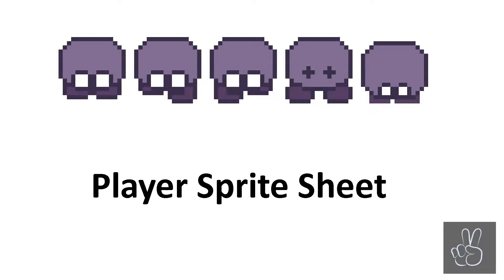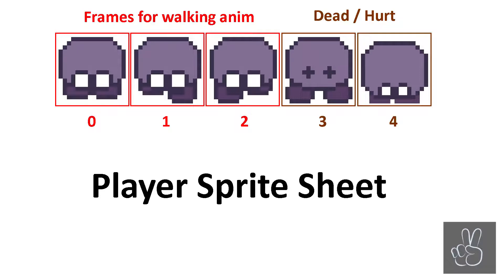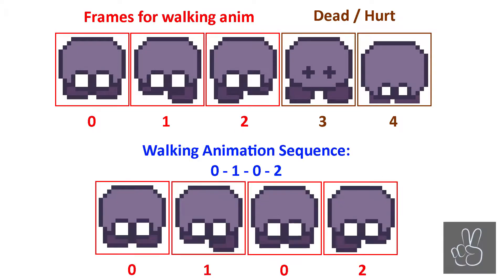So here we have the player sprite sheet. The first three frames are for walking and the last two frames are simply for being hurt or when he's dead. So when we play the walking animation we have to cycle through the first three frames over and over very quickly to create the illusion of a walking animation.